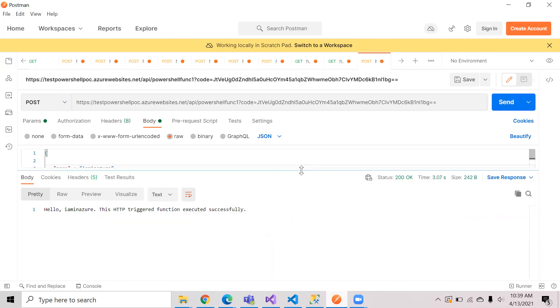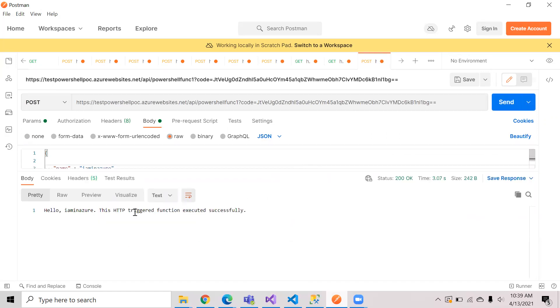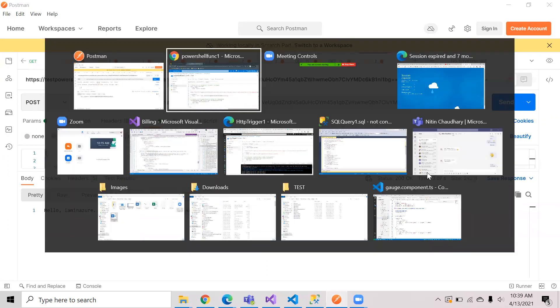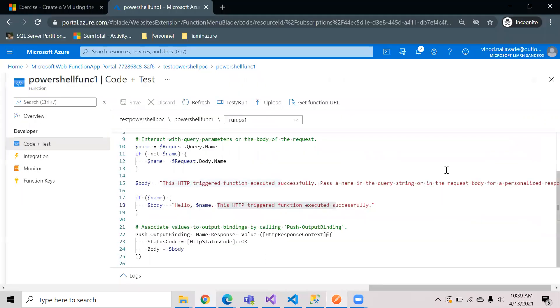You can see the response coming up something like this: hello I am in Azure, this HTTP trigger is successful. So this is how you can create a function app by using PowerShell.